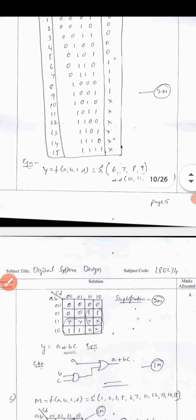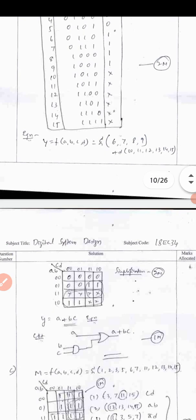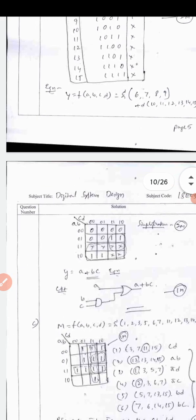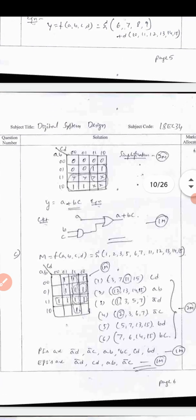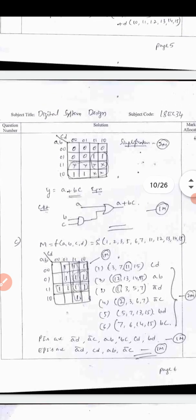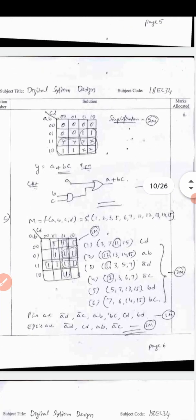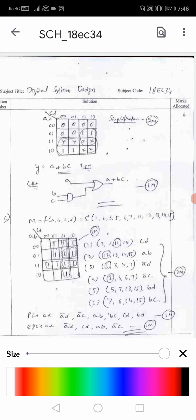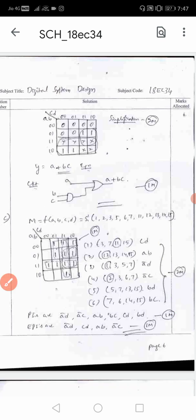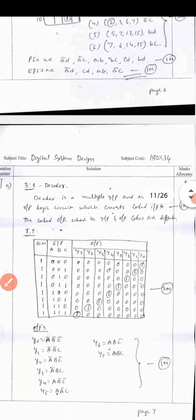Once you correctly write the minterms 6, 7, 8, 9 and the don't cares, proceed with K-map simplification followed by the logic diagram. For Question 2C: find the prime implicants and essential prime implicants - the K-map is 1 mark, finding all prime implicants is 2 marks, and writing the prime implicant (PI) and essential prime implicant (EPI) table is 1 mark.